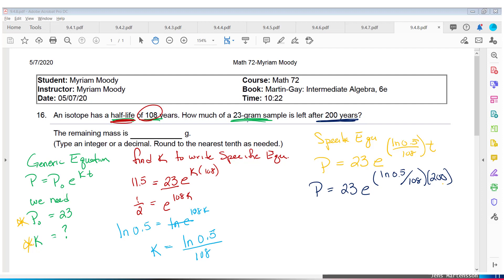Time for calculator work. First, take LN of 0.5, divide by 108, then multiply by 200 — I got approximately negative 1.28. Then take E to that power — approximately 0.277. Multiply by 23. Rounding to the nearest tenth, P is approximately 6.4 grams.